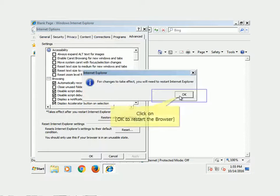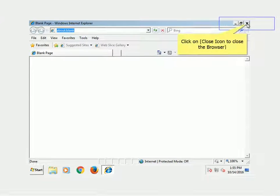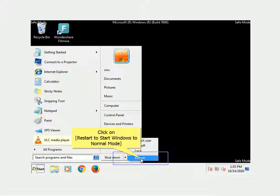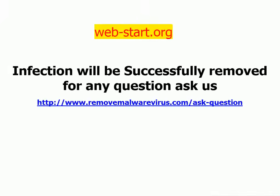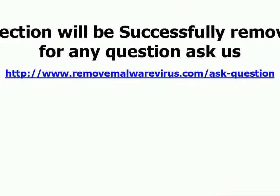Click on OK to restart the browser. Click on Close icon to close the browser. Click on Windows Start, click on Restart to start Windows in normal mode. The infection will be successfully removed. For any questions, visit http://www.removemoveravirus.com/ask-question.